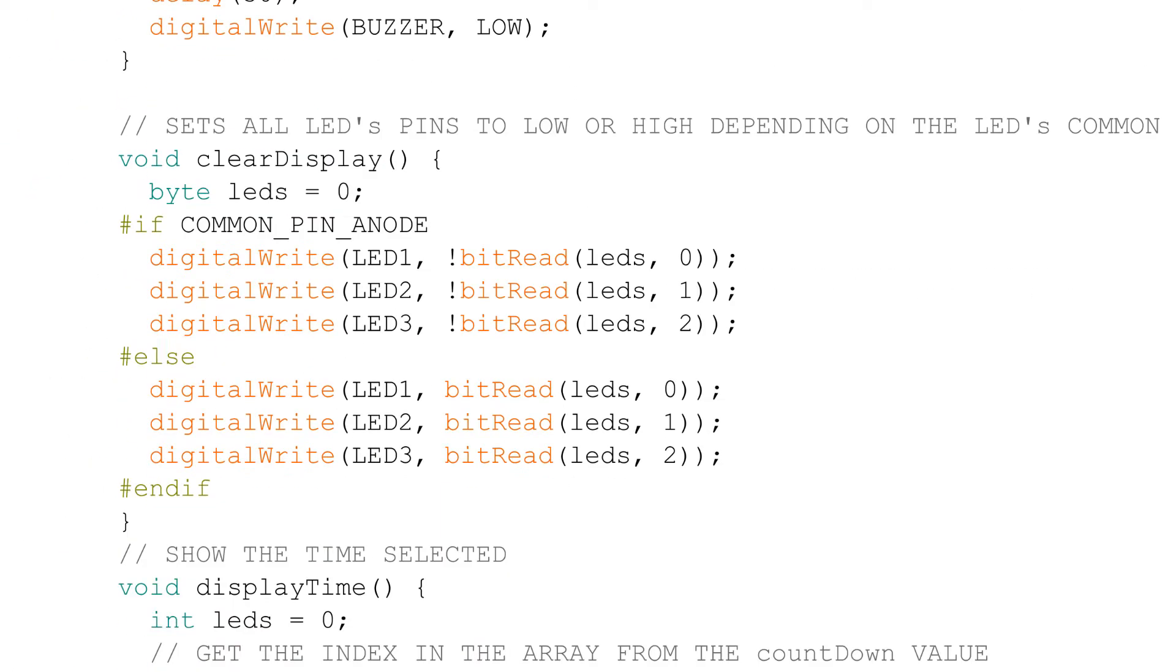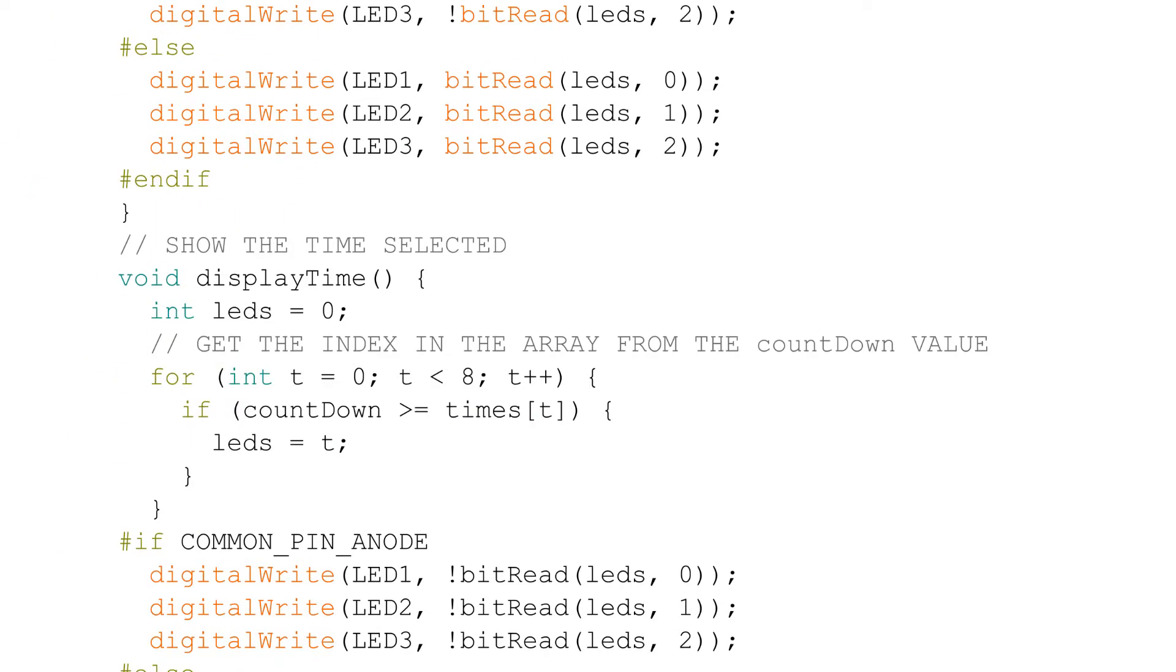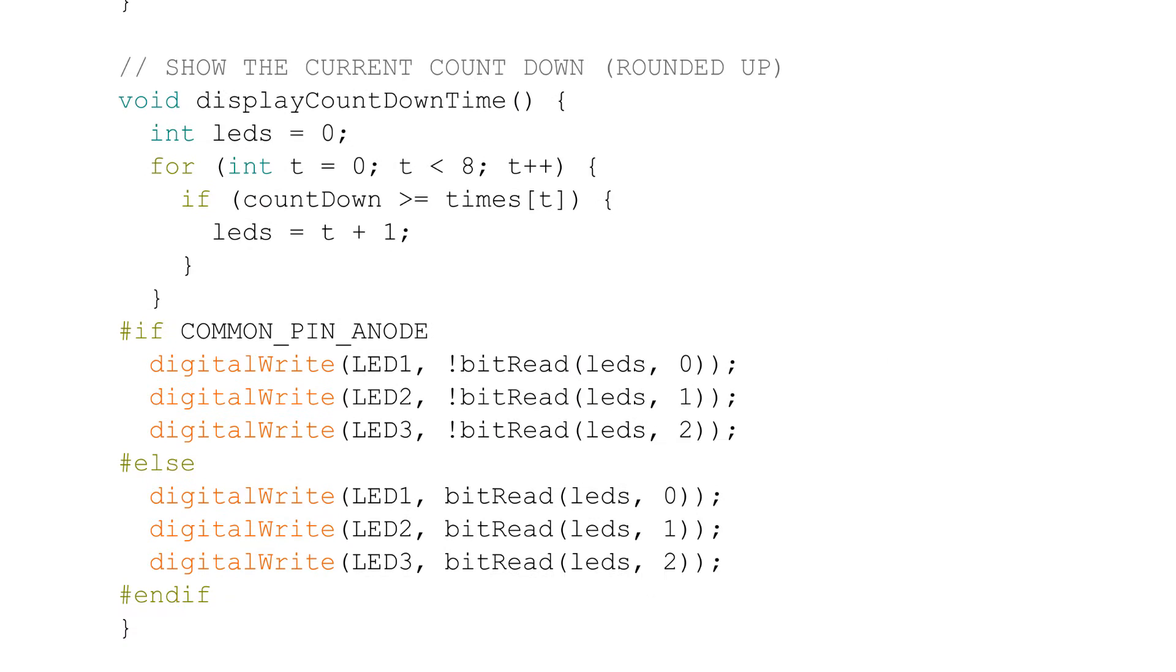The clear display, display time, and display countdown time functions control the three LEDs on or off states. I've also included pre-processor directives in the functions to easily choose between whether I'm using a common anode or a common cathode for the LEDs.